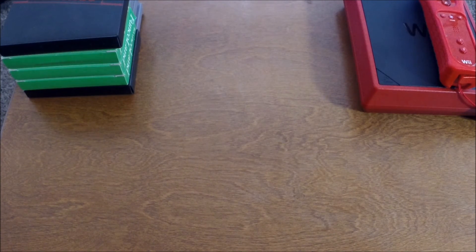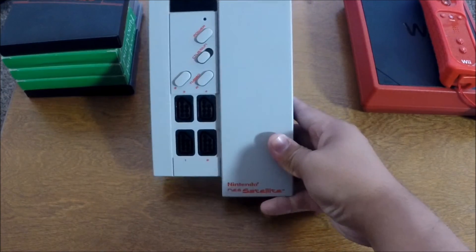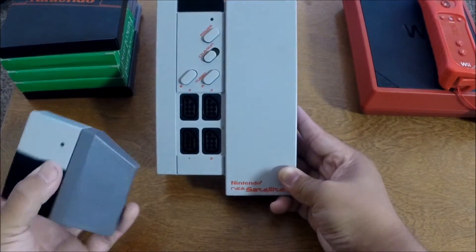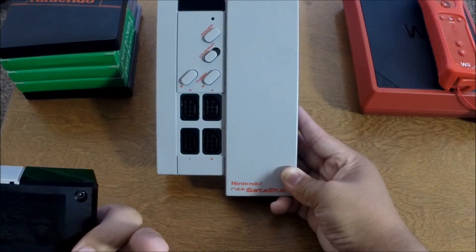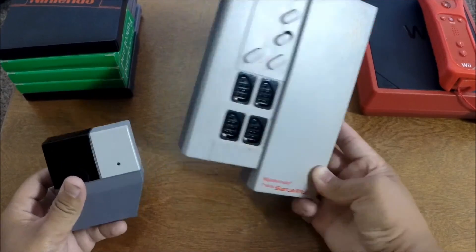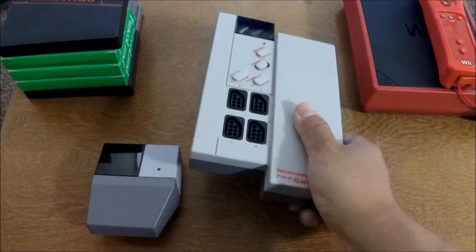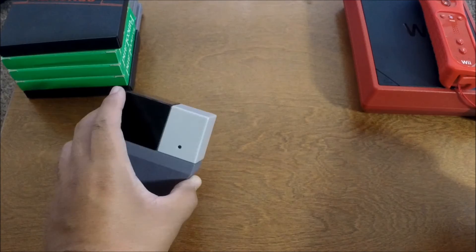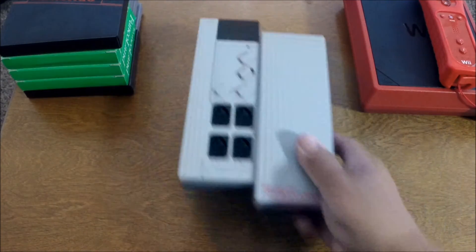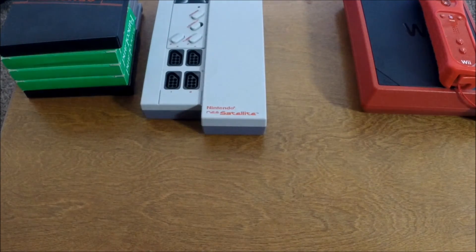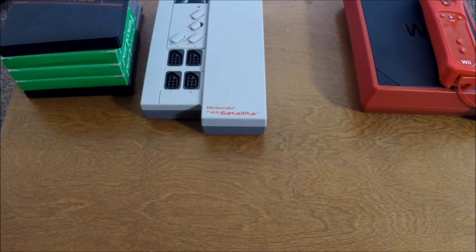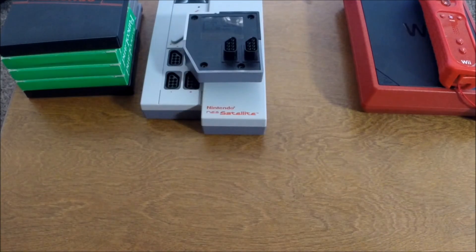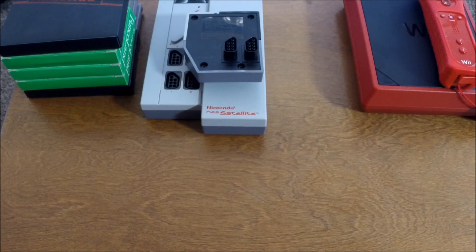The first accessory is the NES satellite. And it comes with its receiver. I never really, I thought this was a fourscore when I first saw it. But then I saw this and I'm thinking, oh, okay, this is satellite. Not really too knowledgeable in any of its accessories.